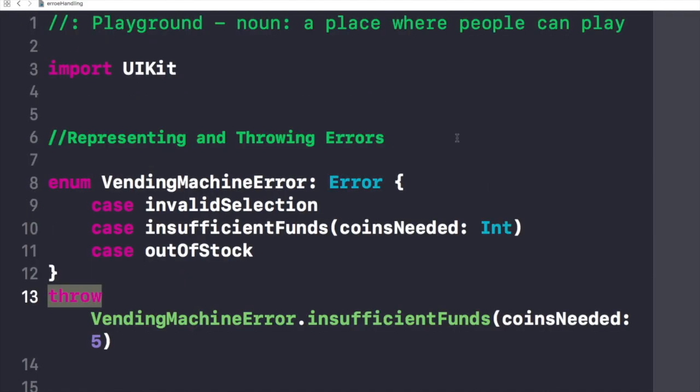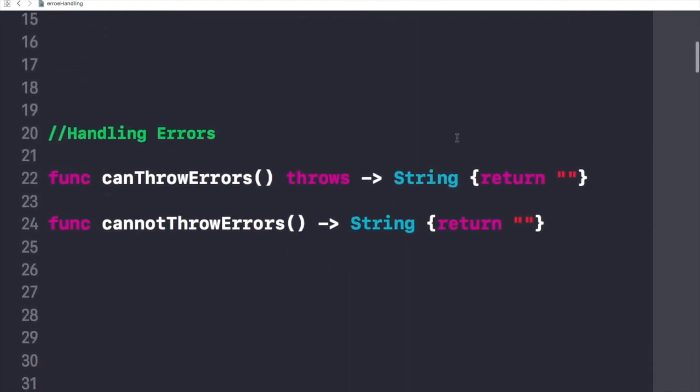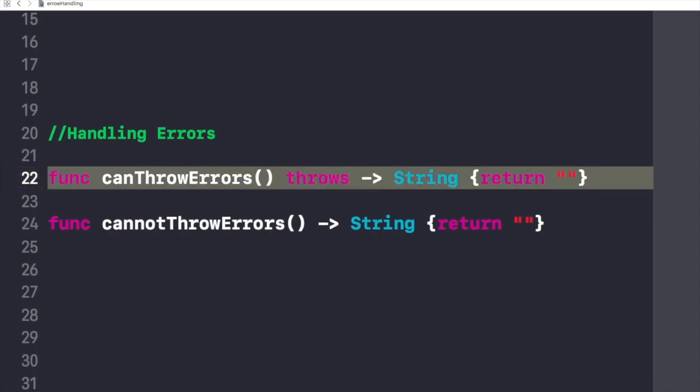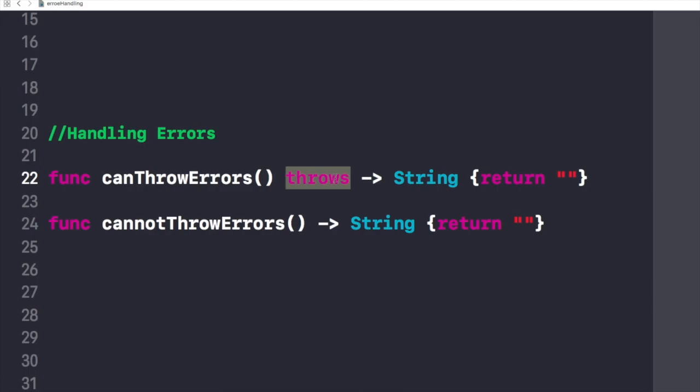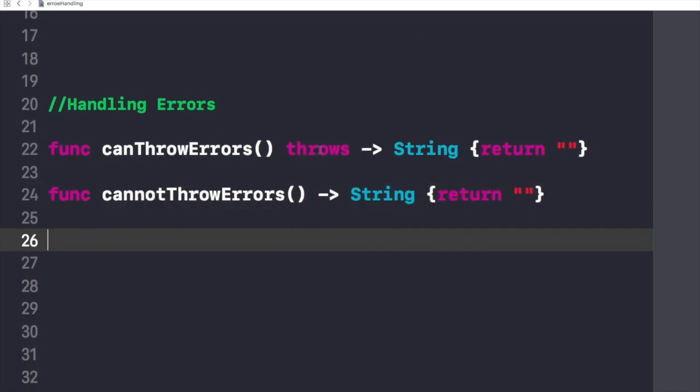When the error is thrown, some surrounding piece of code must be responsible for handling the error. For example, we have this function right here which we think could throw a potential error, that's why we have written this throws keyword right after it. If we think that some function or method might not create an error in the future, we don't care about writing throws against it. A function marked with throws is called a throwing function.